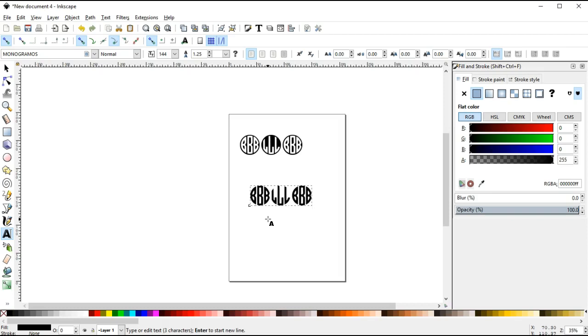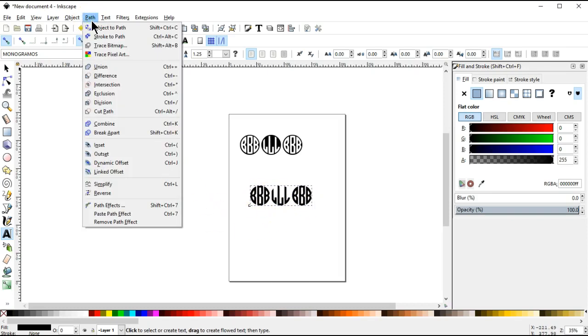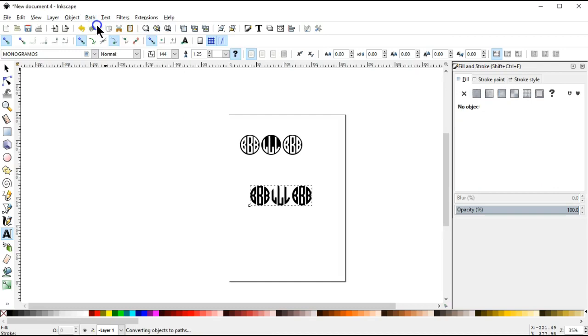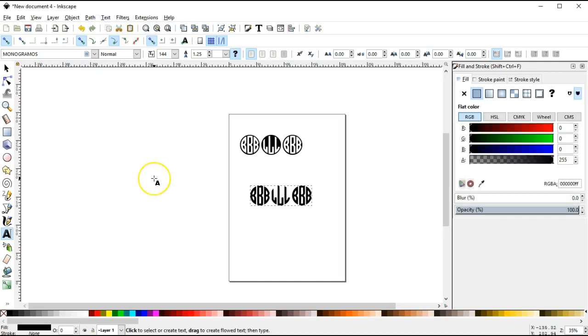So I typed my initials B L B and what I'm going to do is first convert this font because it's a text right now, text object, and we're going to go to path and change it object to path. That creates a drawing instead of the font.